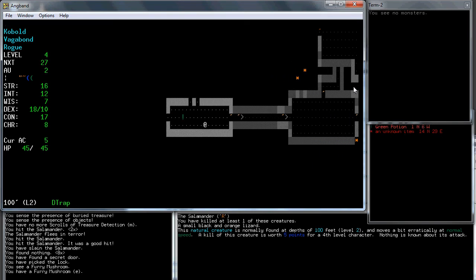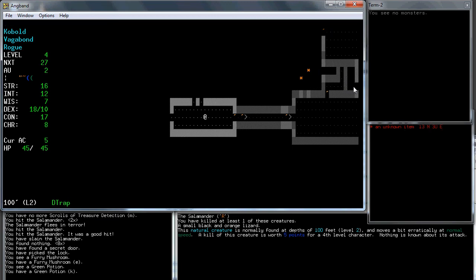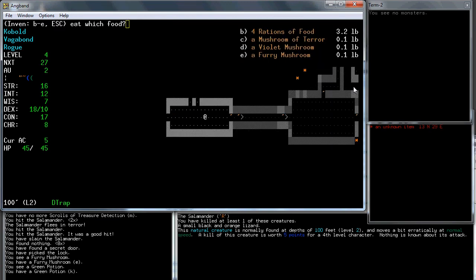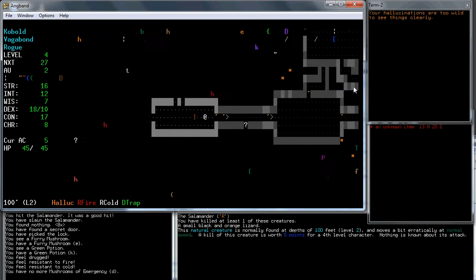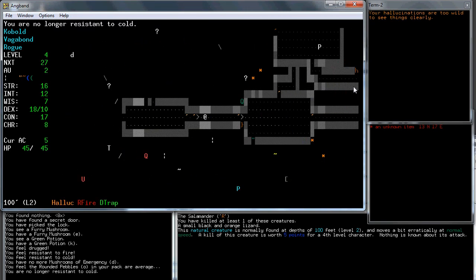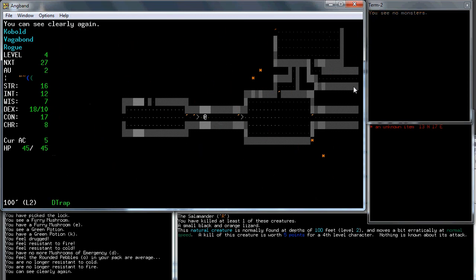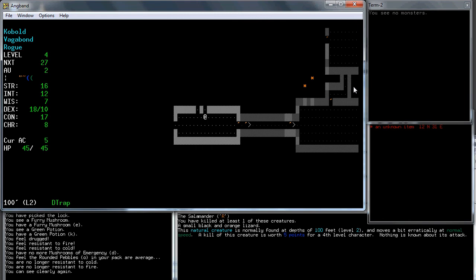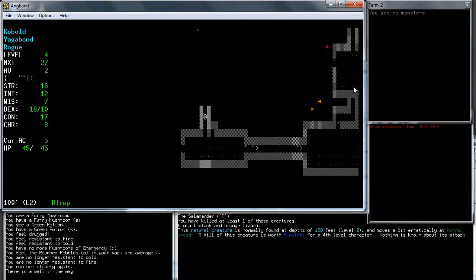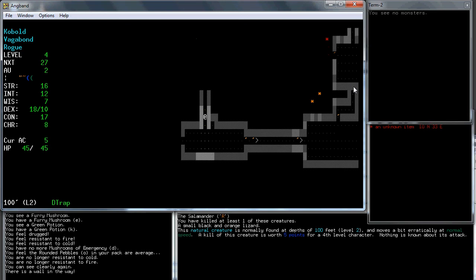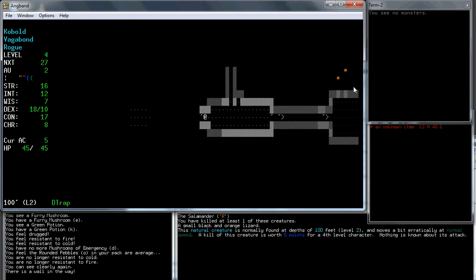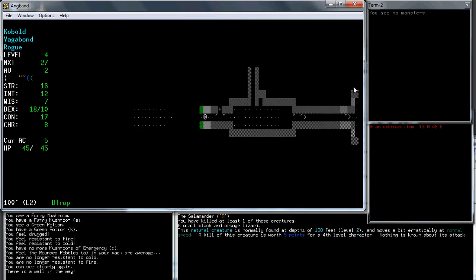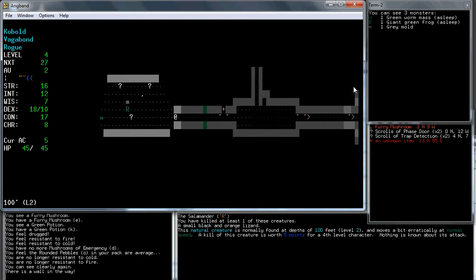I have a couple mushrooms, I'm gonna eat some of them. Mushroom of emergency, so this thing heals hit points and gives you some temporary resistances, but it gives you hallucinations which last forever. I just rested it away. So I've rested a lot on this level, which is kind of dangerous for a stealth character, because that means lots of monsters spawn. But I'm close to the stairs, so I think that's good. I could use trap detection again, but I'm not too worried about that.